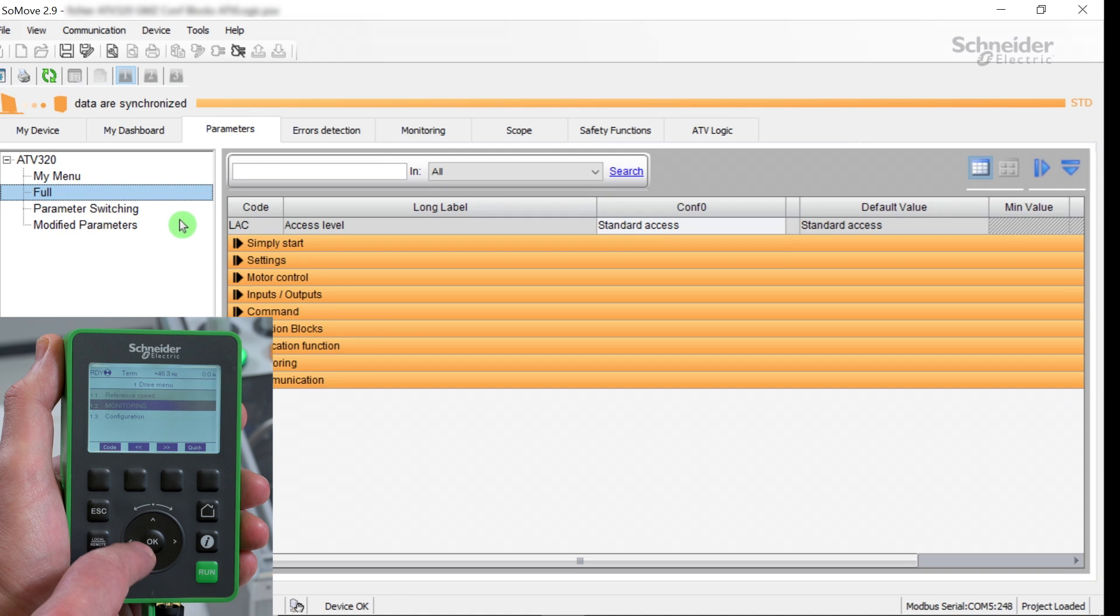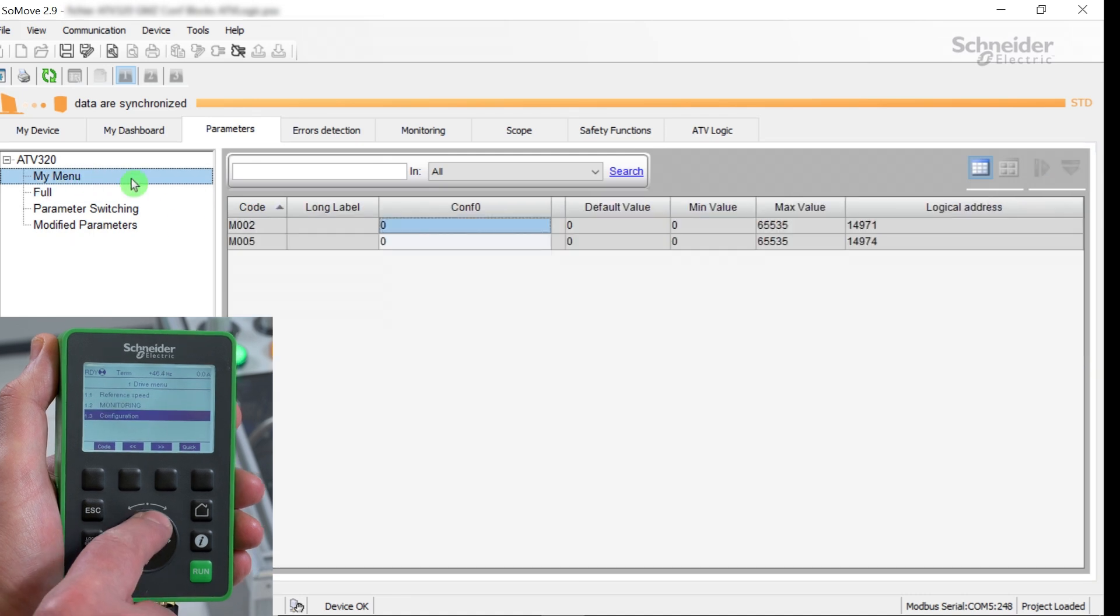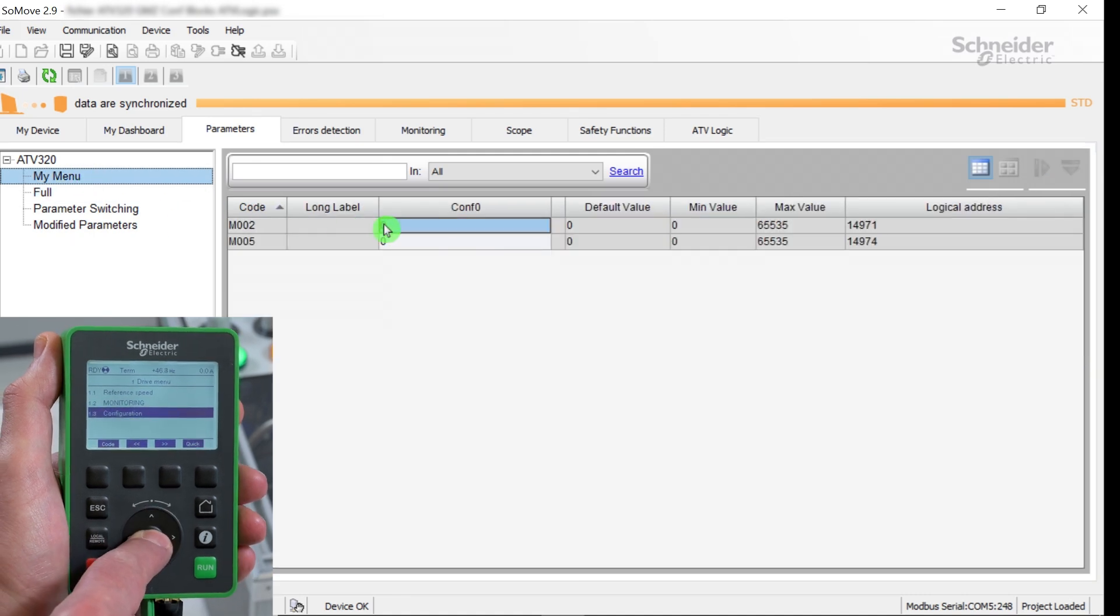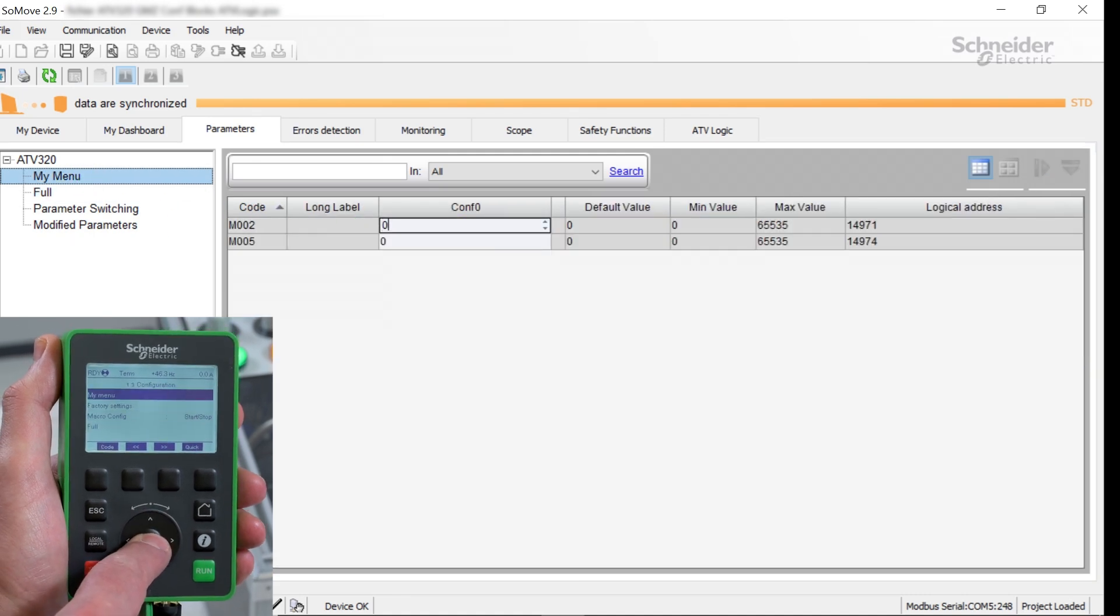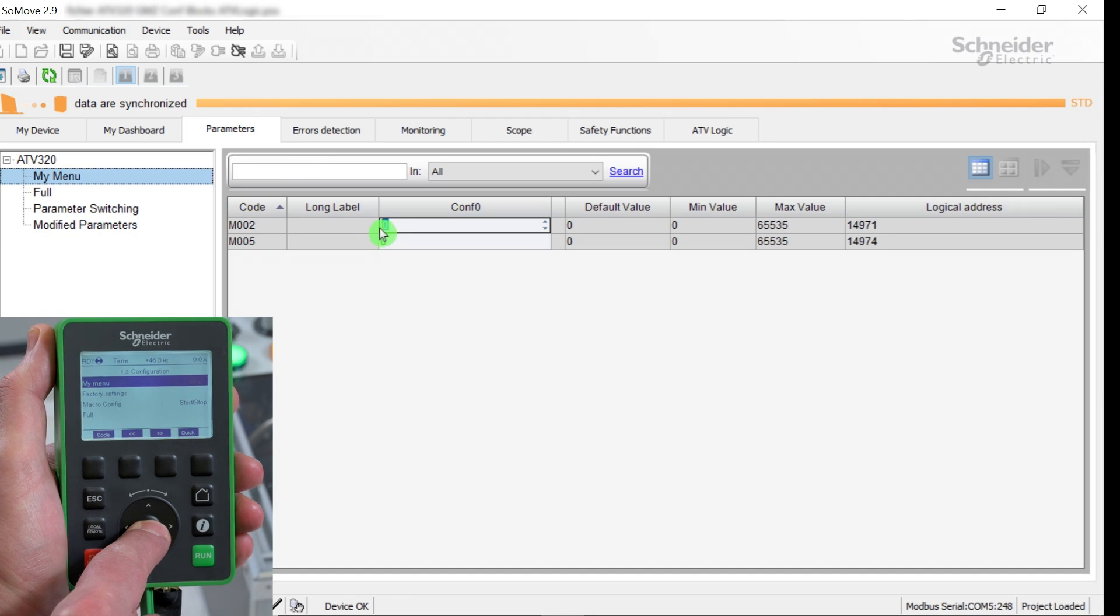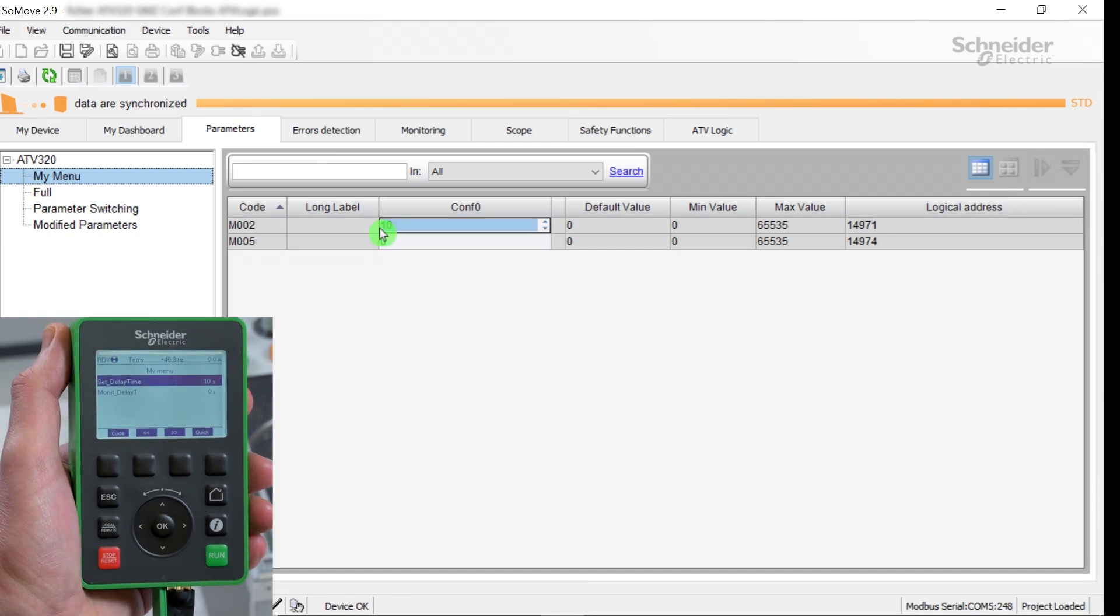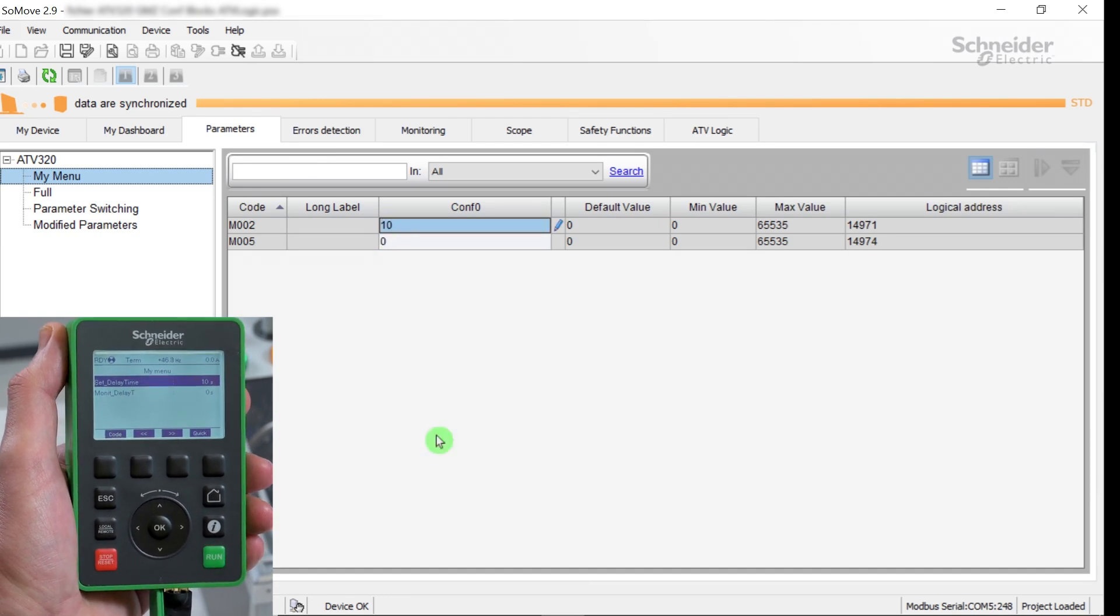The access level of the drive is basic. In My Menu tab, set the needed value for the temporization. Set Delay Time.